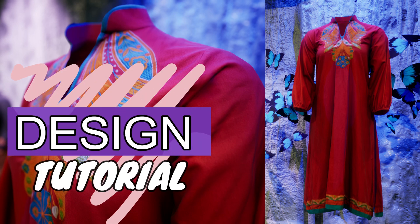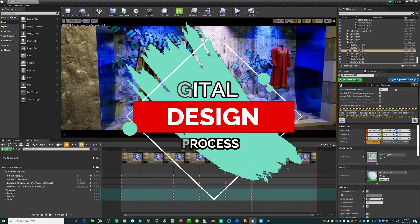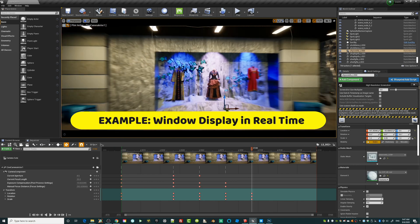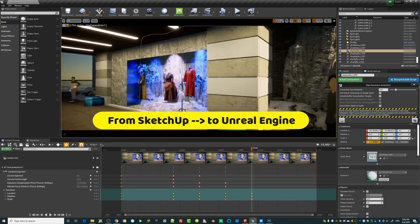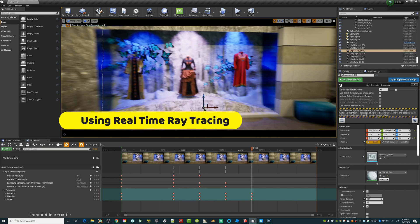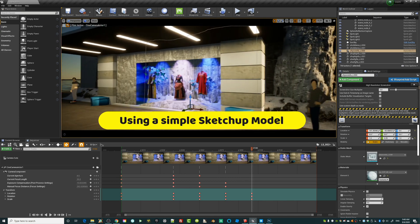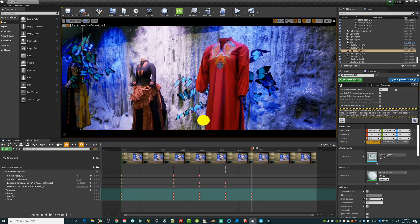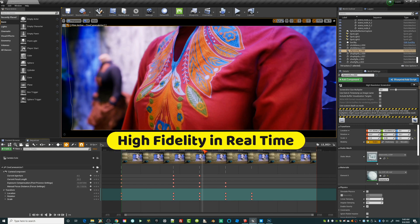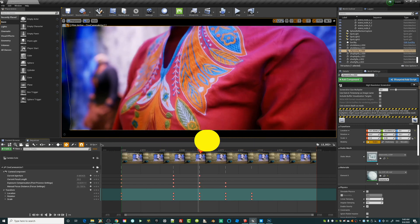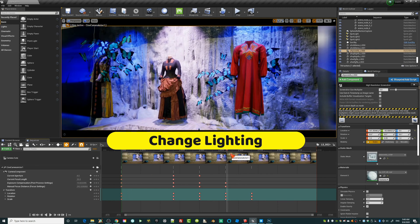Hello everybody, this is Bernard aka FattyBull.com. What I'm going to show you today is something a lot of people have been asking me regarding retail or window display design. I'm going to do this in real-time using real-time ray tracing technology, going from a very simplified SketchUp model to some very cool shots. With the camera close-up shots you get high fidelity with your assets, and you can literally change materials, assets, environment, and lights on the fly.